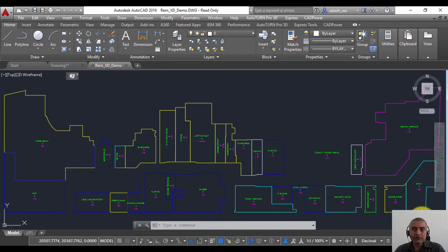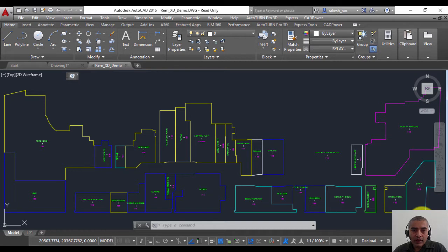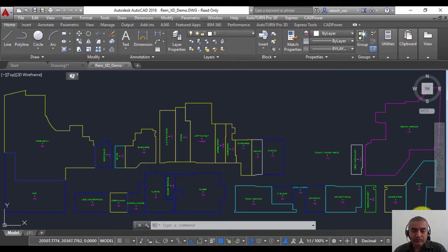Hello, this is Rakesh Rao from Coordinate Systems. In this CAD Power video, I'm going to show you how you can remove extended entity data or X data from objects.